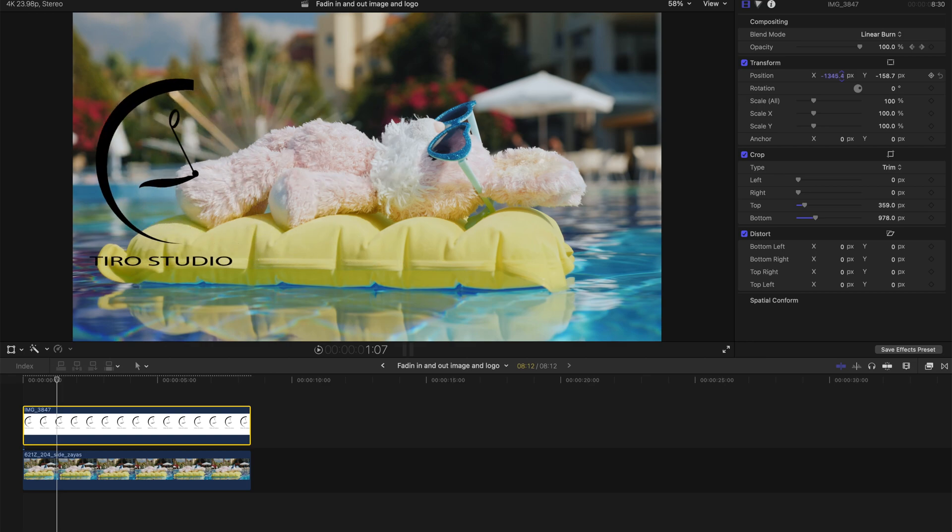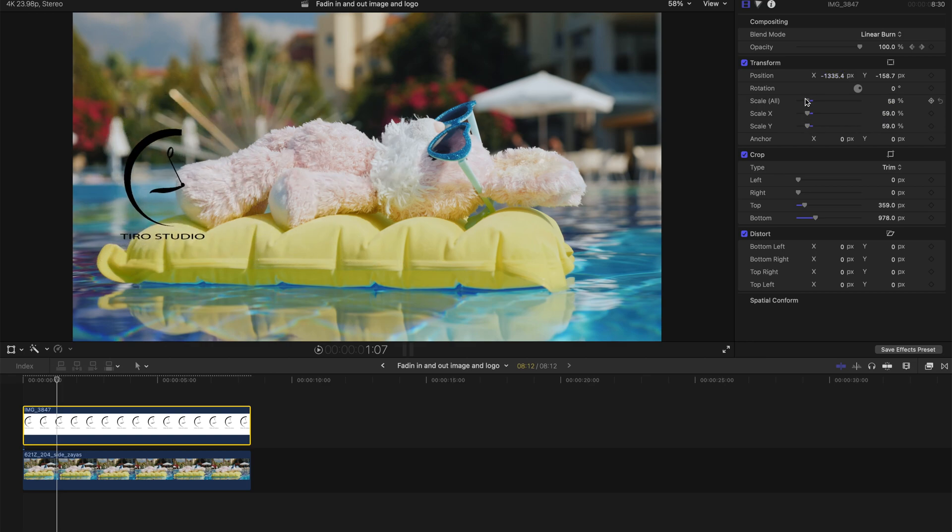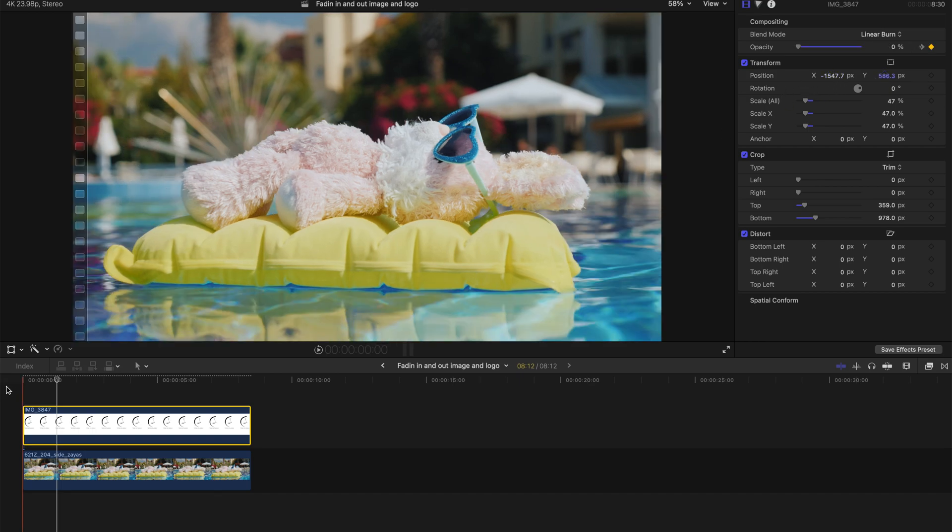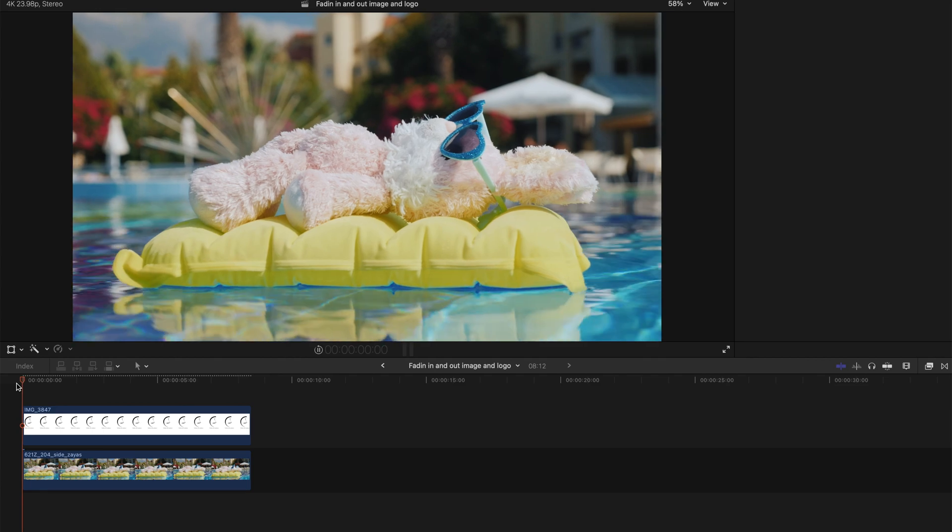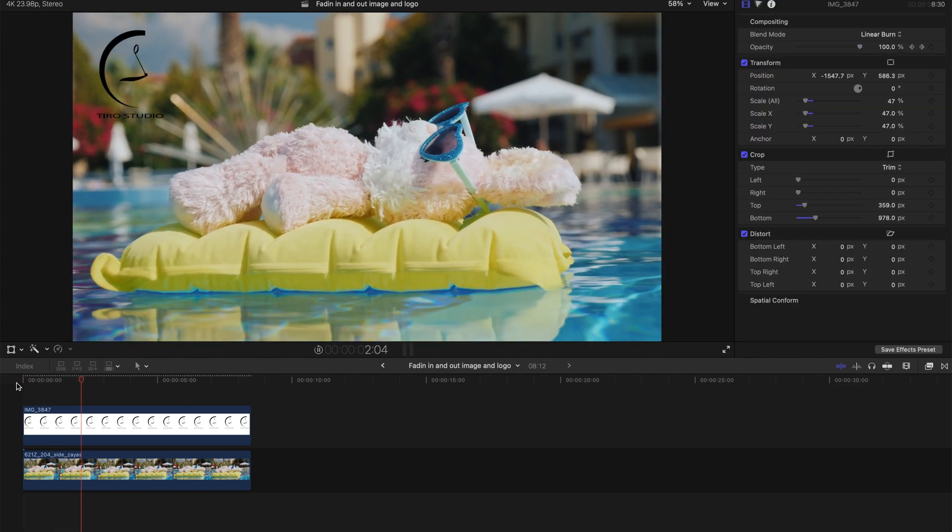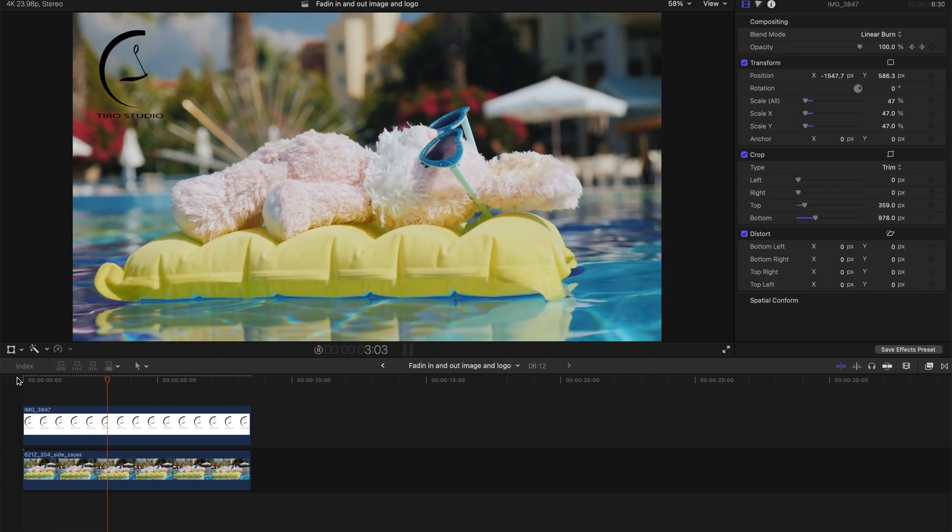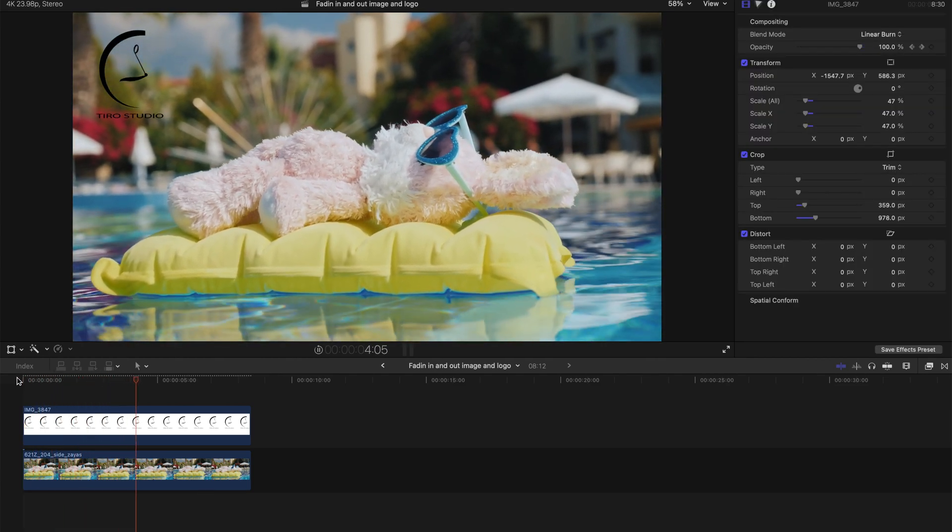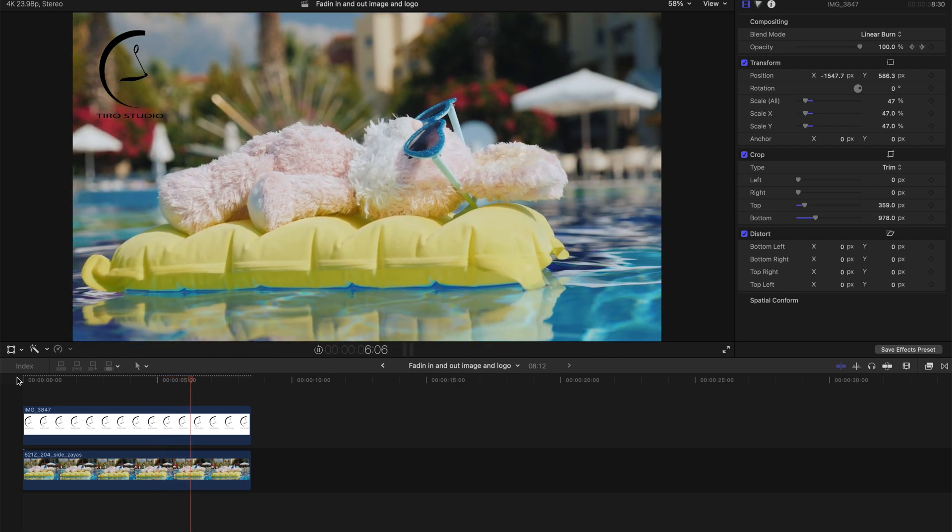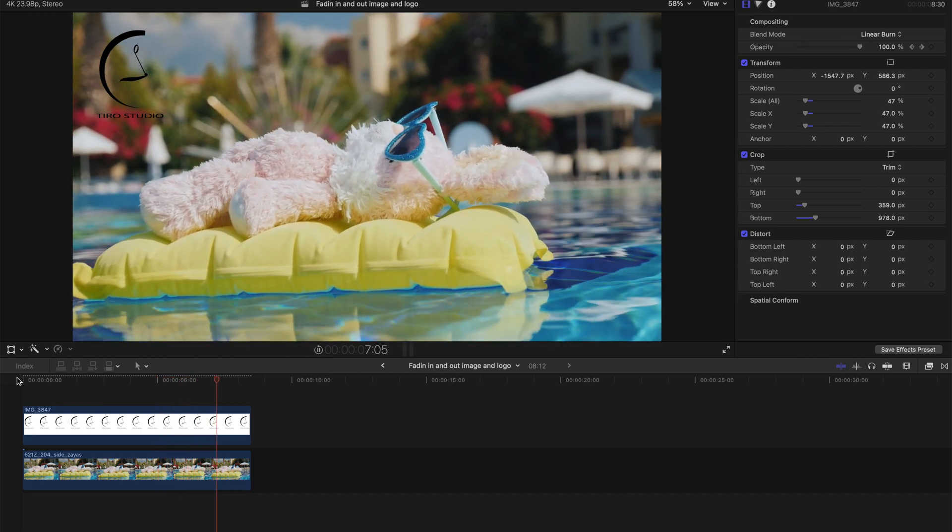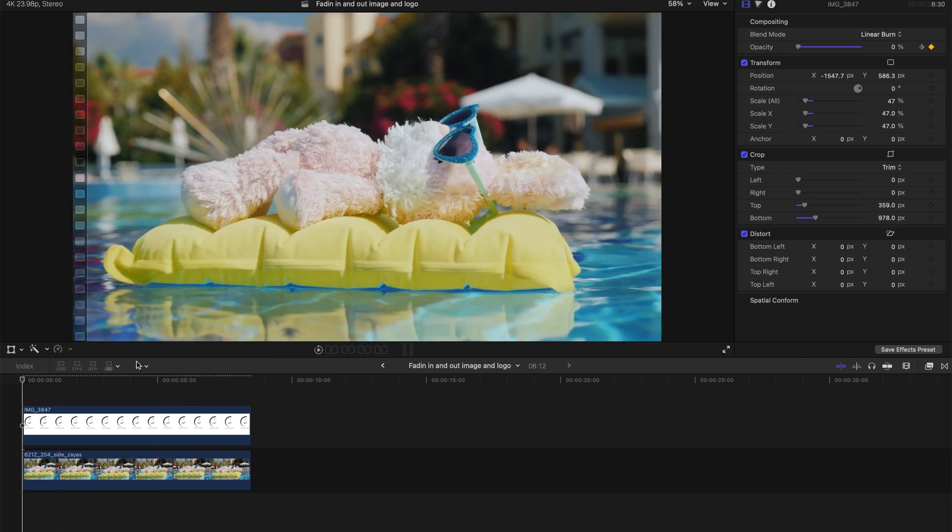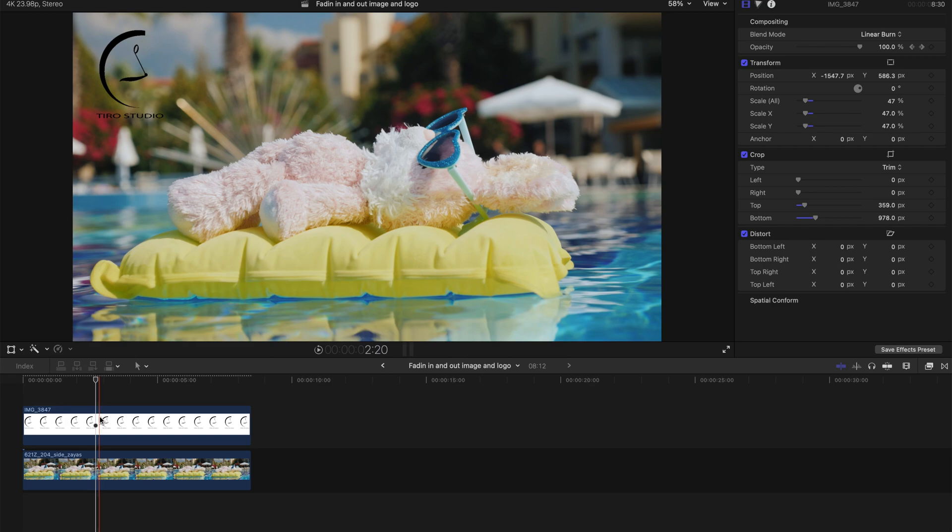So you can change the position of the logo, something like that to say a corner. And then it will just appear and wait for it, and disappears. Something like that.